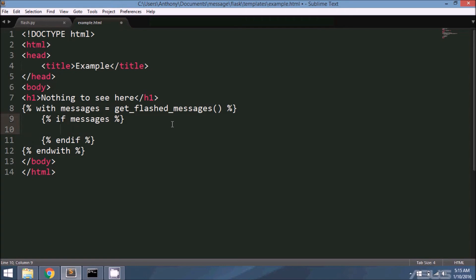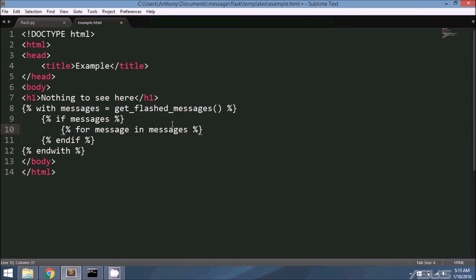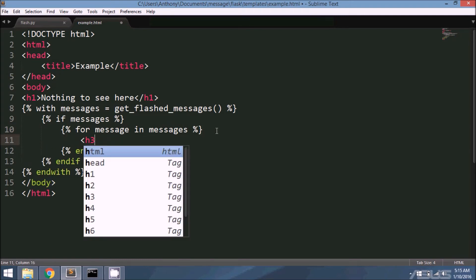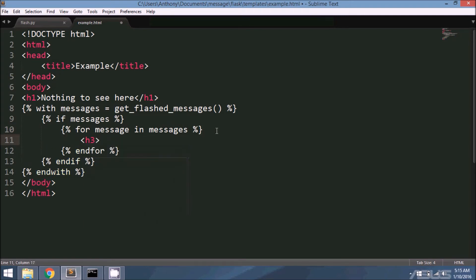Then I'm going to loop through the messages and display all of them. So 'for message in messages', 'endfor'. I'll just put them in header tags. So let's say message, space in between there.